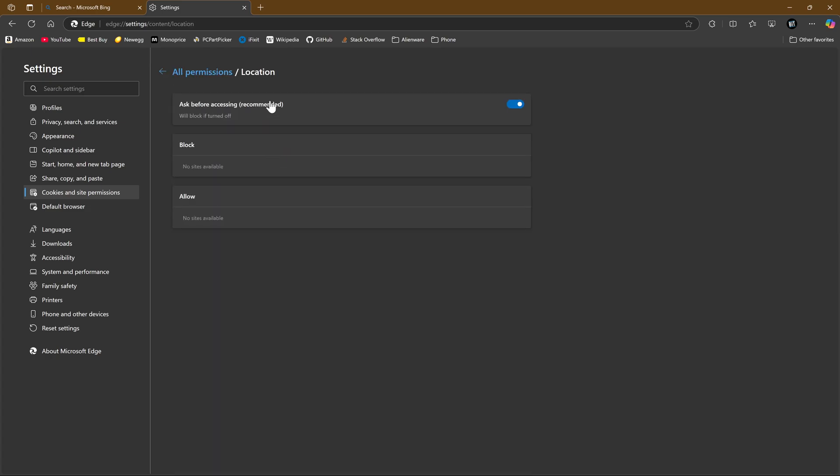The default is Ask Before Accessing. Clicking on the toggle to turn it off in Edge will block location tracking requests from all sites.